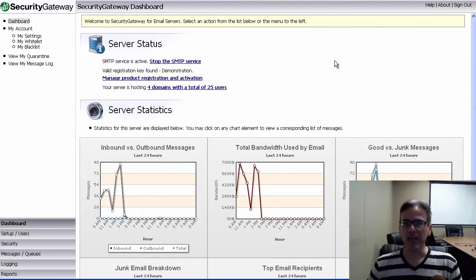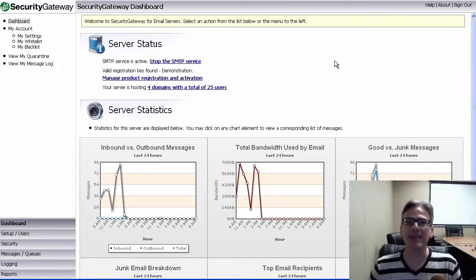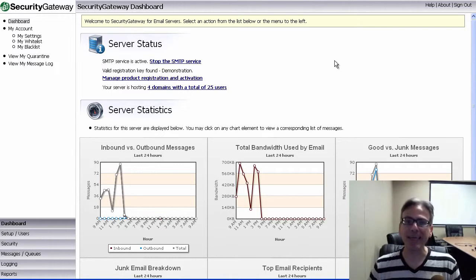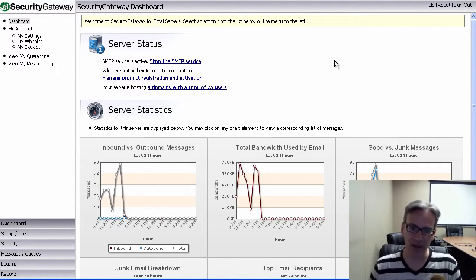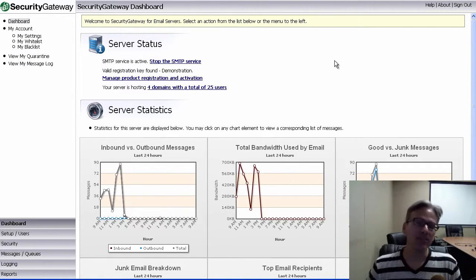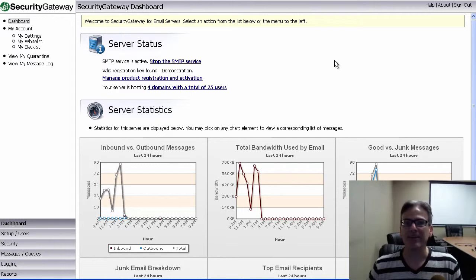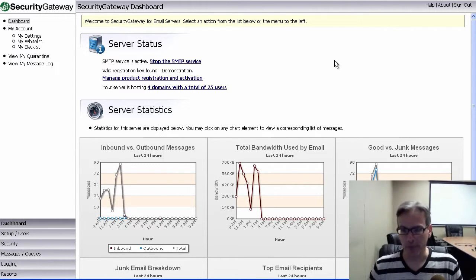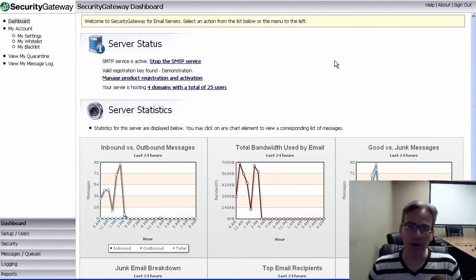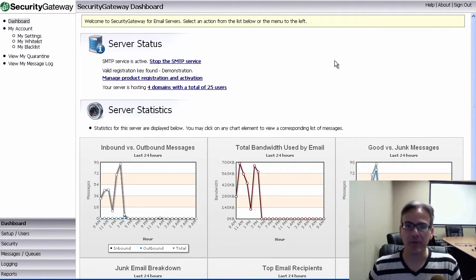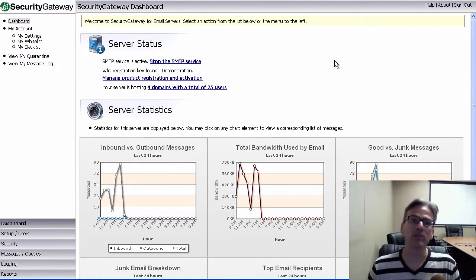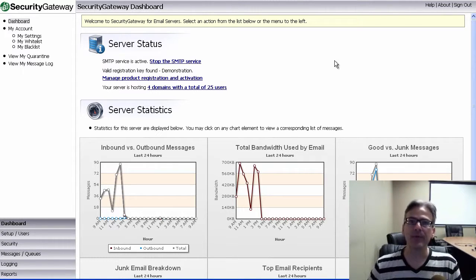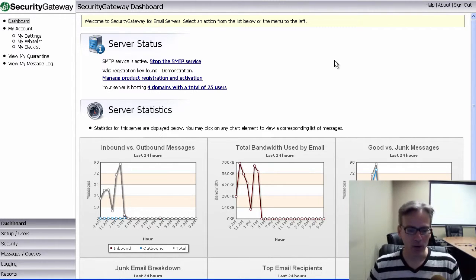Backscatter protection works by inserting a series of characters or a special backscatter protection key into the return path of all outbound mail. When the mail server receives a bounce-back response, it looks for that special key in the return path. If the key is not there, then we know that the bounce-back message is being sent back in response to a message that had a forged return path. In other words, we know that the message is backscatter and can be discarded accordingly.